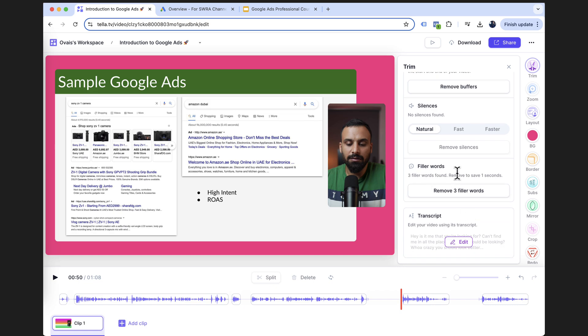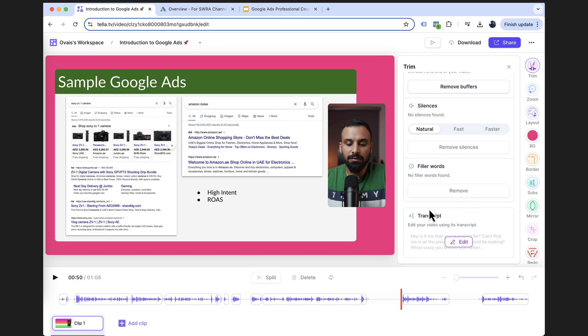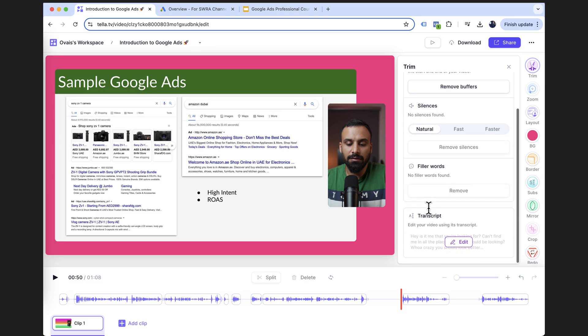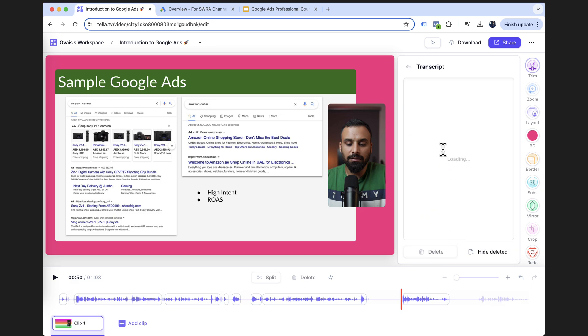Filler word, three filler words found, remove one to say one seconds. Filler words are like, um, like, and stuff like that. I can do that as well. And I removed those as well.